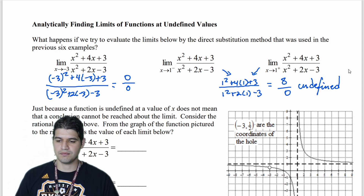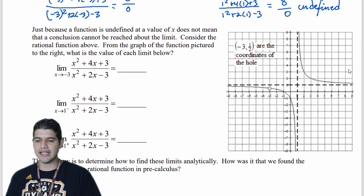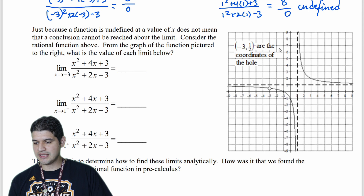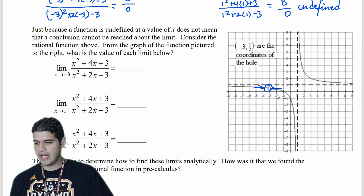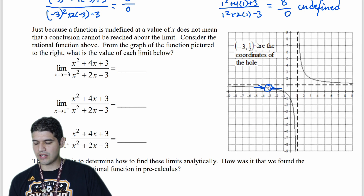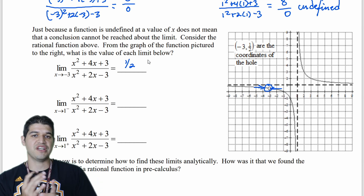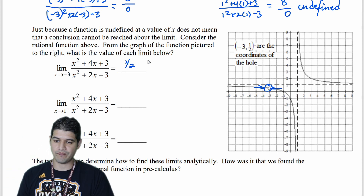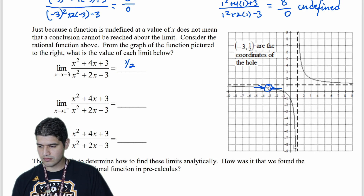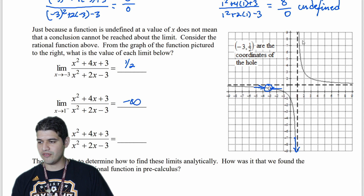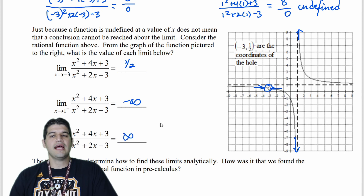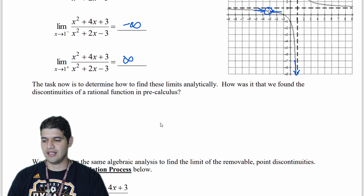Here's that same function — let's take a look at it again. As x approaches negative 3 from both directions, it approaches the same value, and the limit at that coordinate is going to be 1/2. So there has to be a way we can figure that out analytically. Looking at x = 1 from the left side, it keeps going down — that's negative infinity. From the right side, we're going up — that's positive infinity. So the task is to determine how to find these limits analytically.